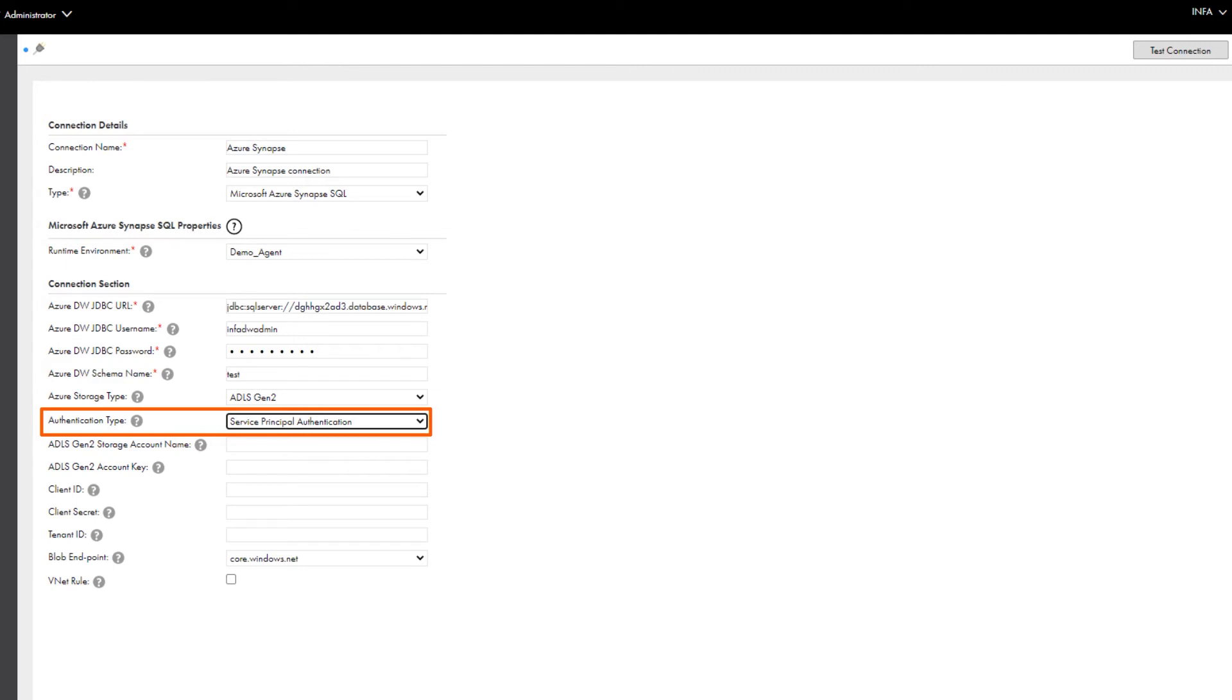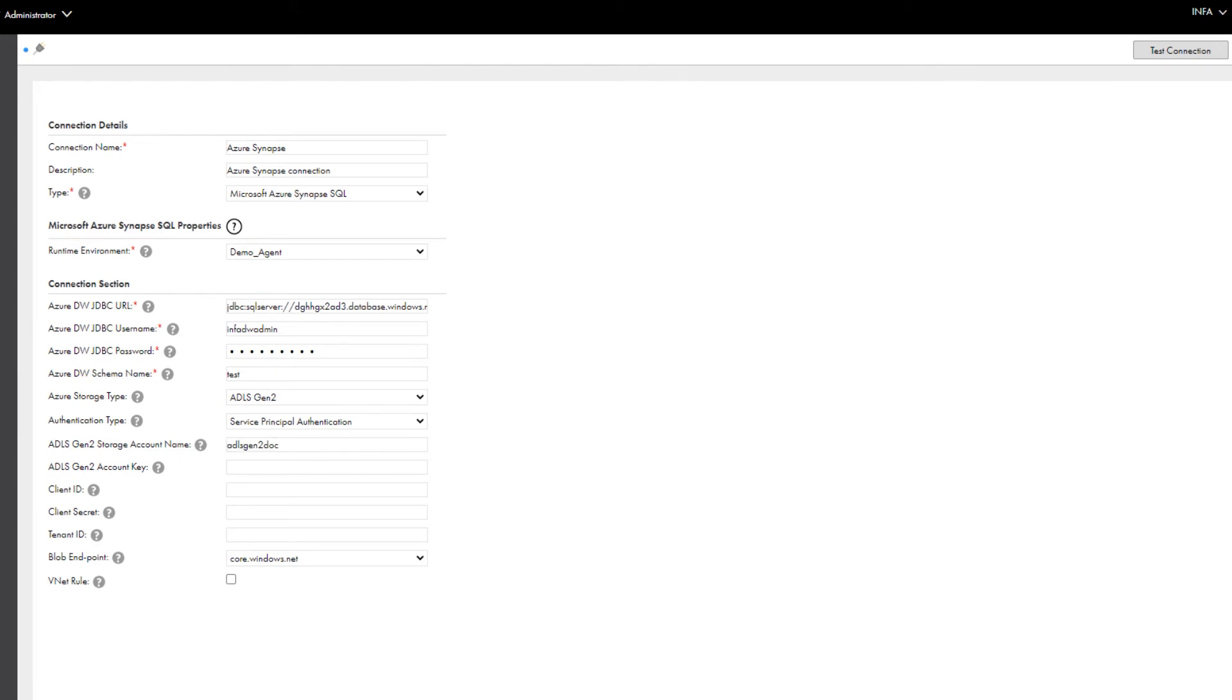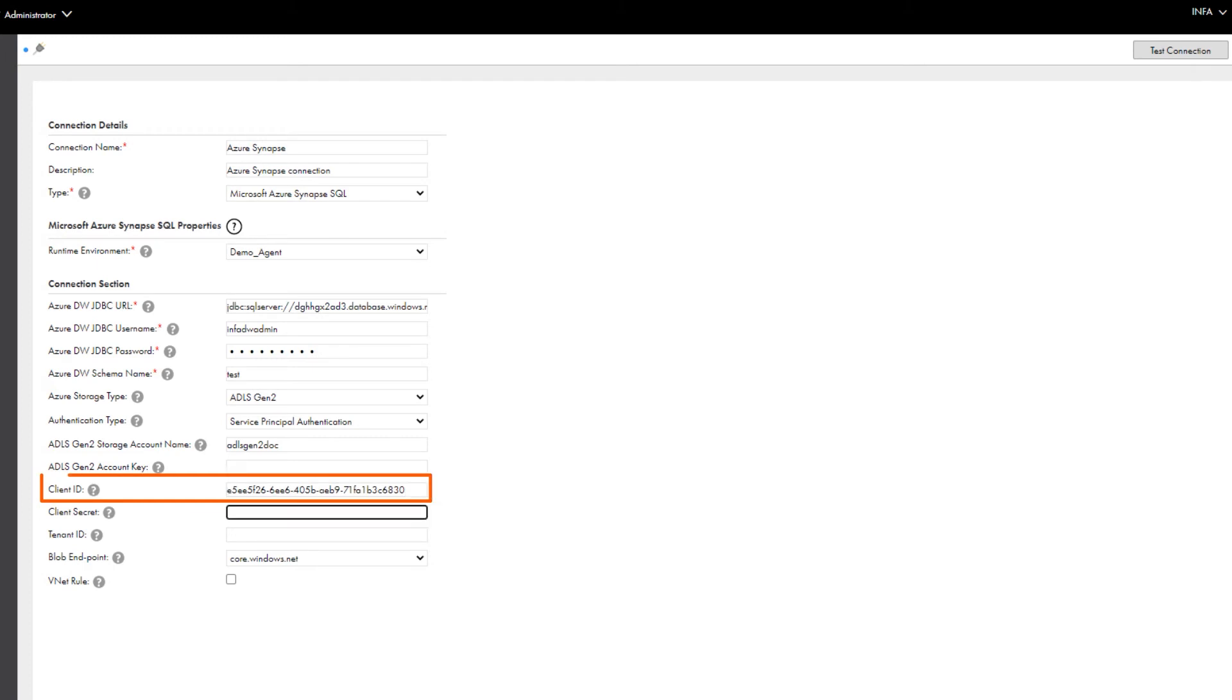you must register an application in the Azure Active Directory, generate a client secret, and then assign the storage blob contributor role to the application in the Azure portal.